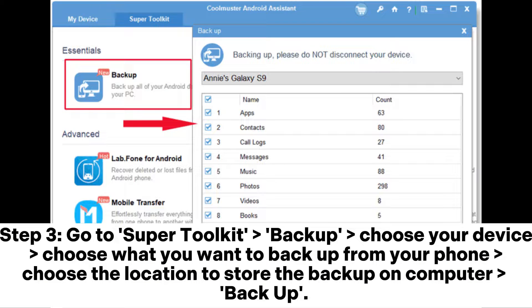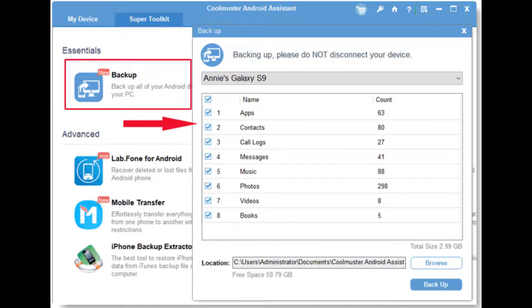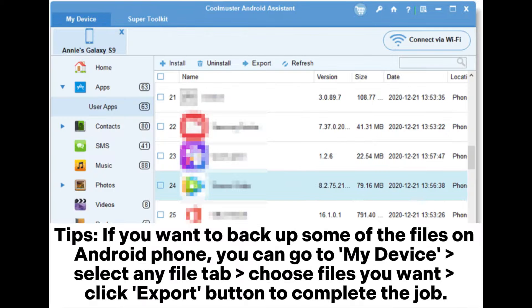Step 3: Go to SuperToolkit Backup. Choose your device, then choose what you want to backup from your phone, and choose the location to store the backup on your computer. Tips: